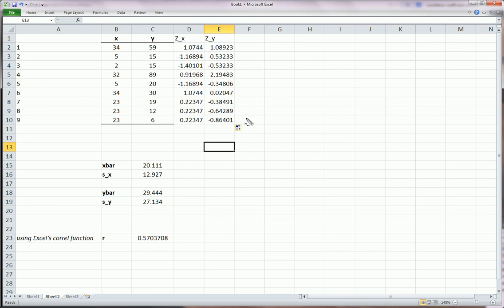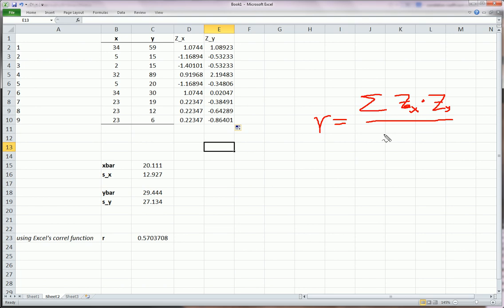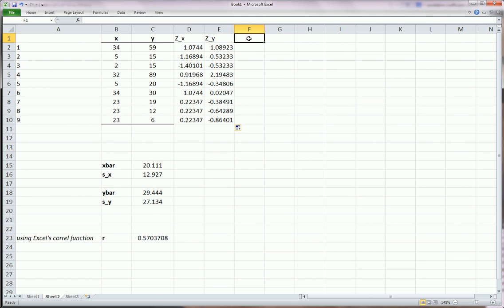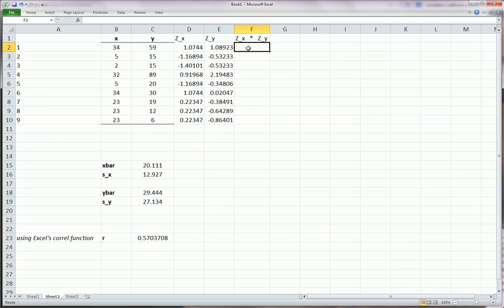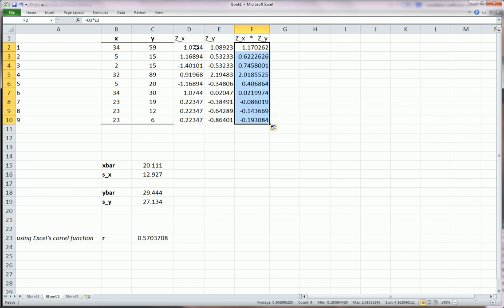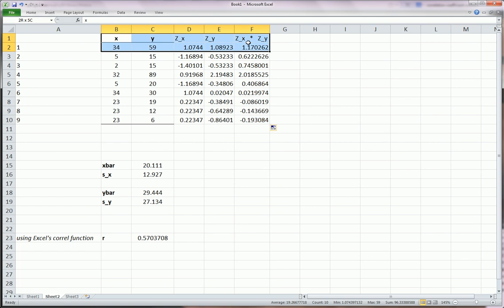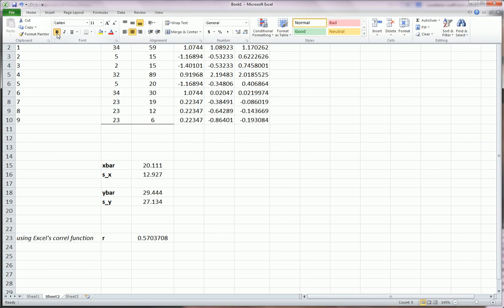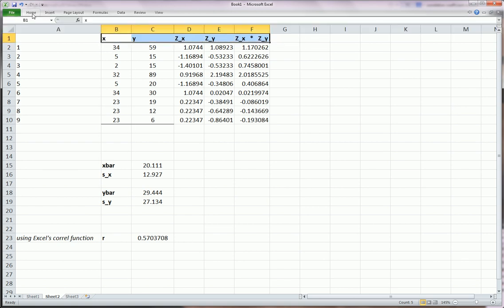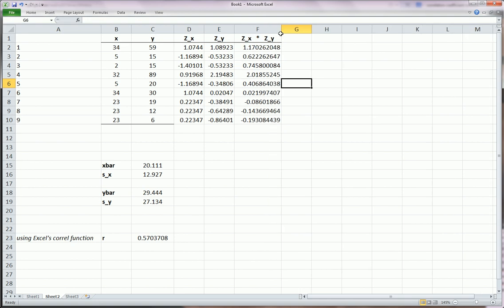Now finally, if you recall, the formula for R is the sum of the zx's times the zy's divided by n minus 1. So our next step is going to be to calculate the zx's times the zy's. Let's just give it a title. And let's do equals this guy times this guy. And drag that down. So all I did was I multiplied this guy by this guy, row by row.